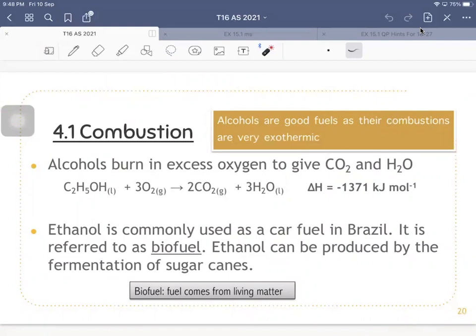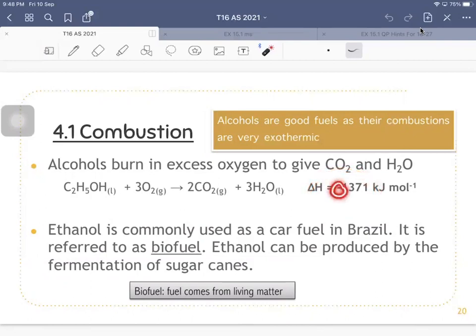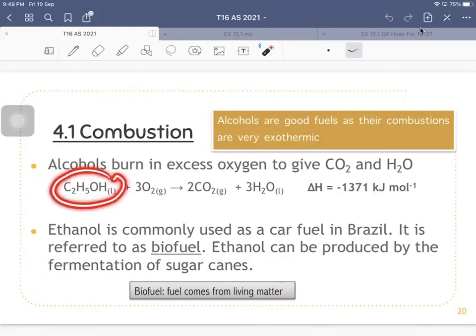When you burn your alcohol, for example, you will produce carbon dioxide and water if they undergo complete combustion. Most importantly, during this combustion process, it is an exothermic reaction where you release energy. That negative sign indicates the exothermic reaction — you release 1371 kJ per one mole of ethanol being combusted. Because of this, it makes a great fuel.